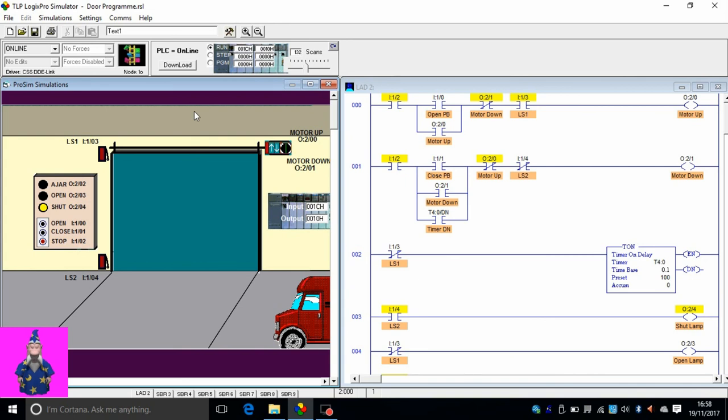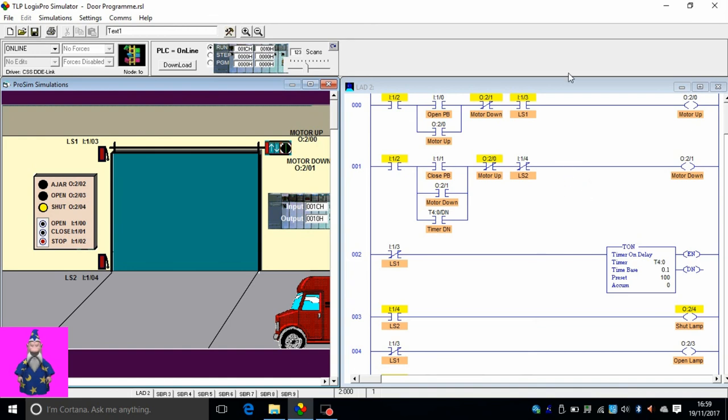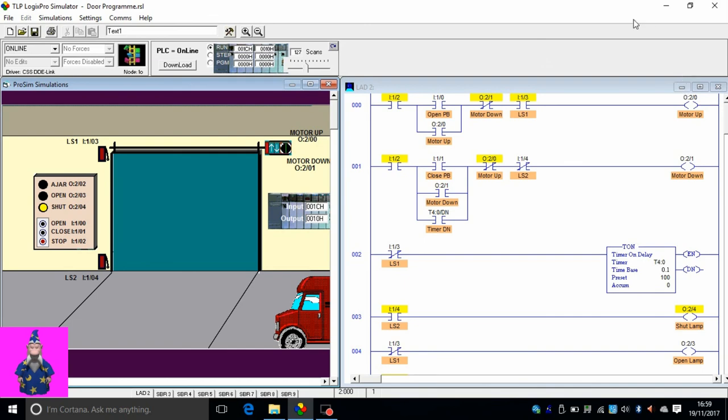But this was just a lesson to show you how to use a timer on delay block and how to use the timer done bit of it in another part of the program. Thank you very much. If there's any questions or comments, don't hesitate to ask. I'll get back to you as soon as I can. Thank you, goodbye.